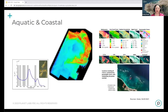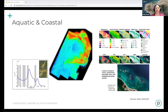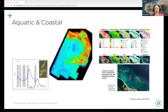In aquatic and coastal zones, we can use spectroscopy data to map dissolved organic matter, turbidity, chlorophyll-A, track harmful algal blooms, and even look at bathymetry in very shallow areas.